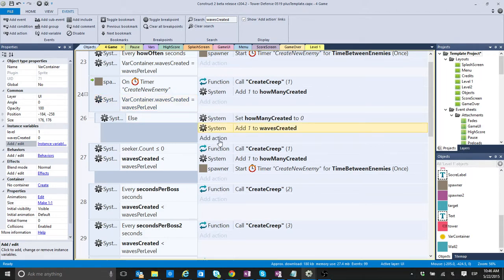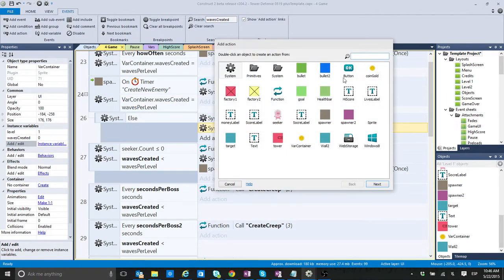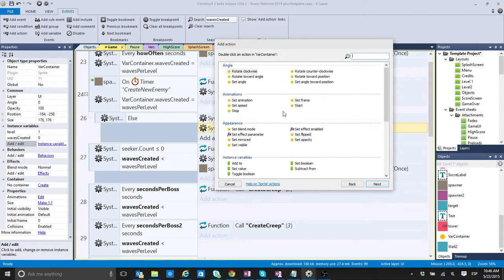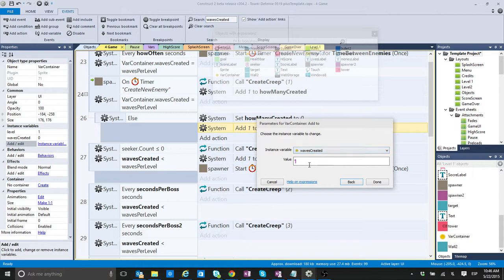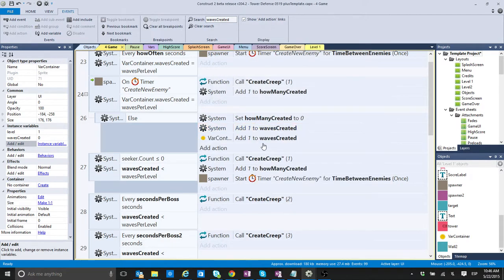instead of adding to this one, I would just go, bar container, add two, waves created one.